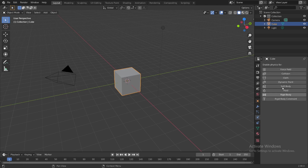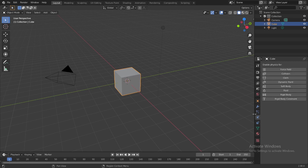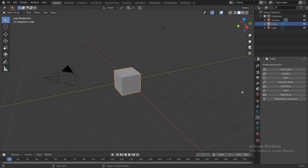I'll be teaching you all the physics properties from force field to rigid body. A new video comes out every week, so stay tuned. So without further ado, let's get into the video.